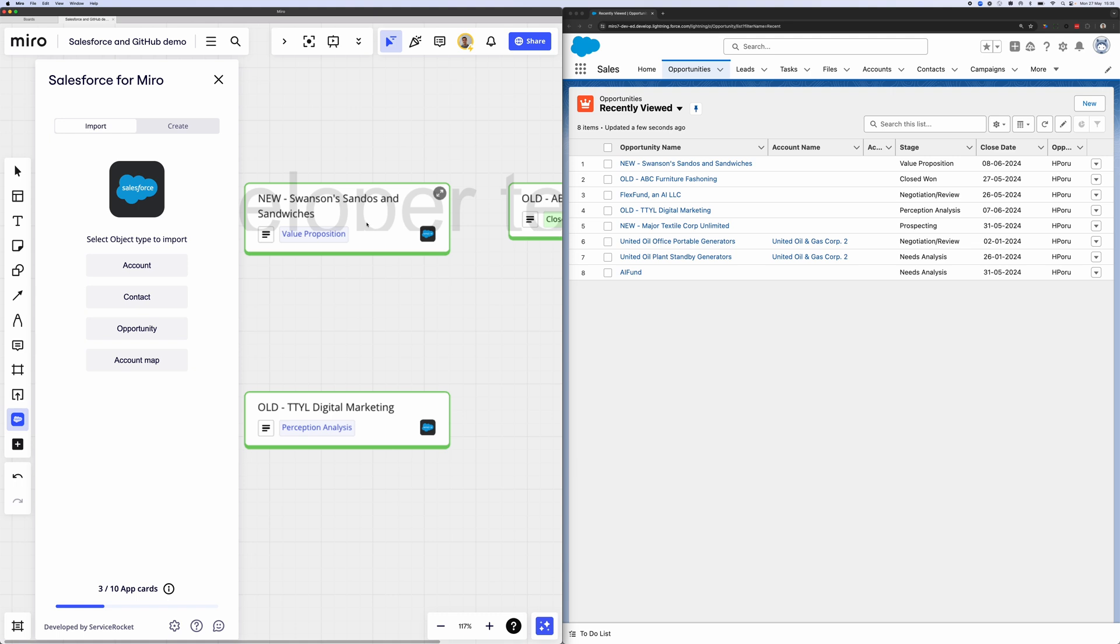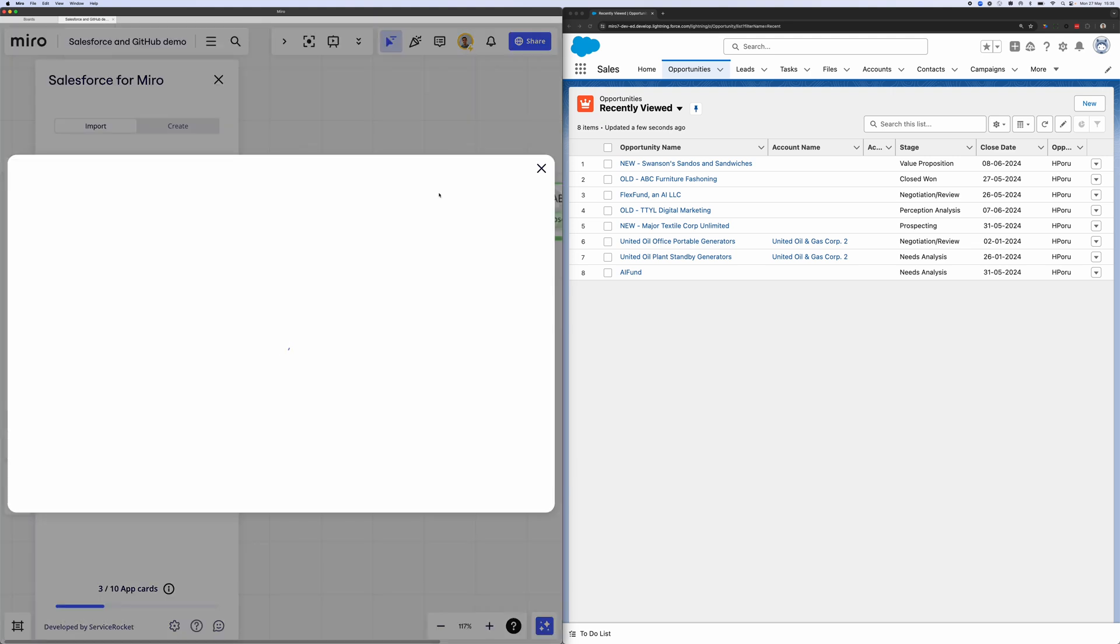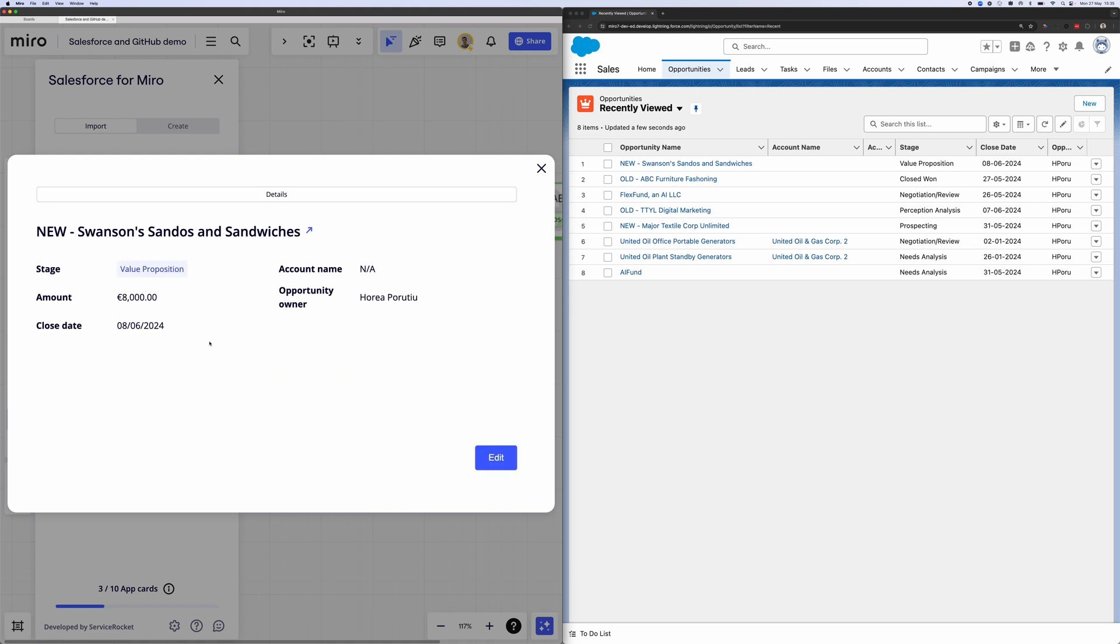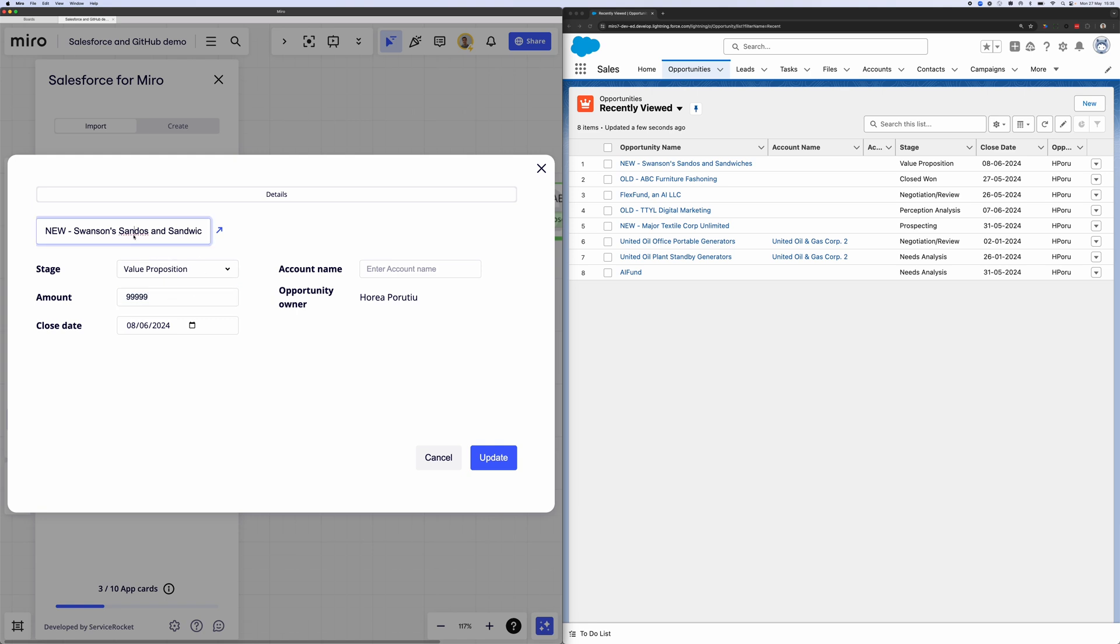So you can see we've imported three opportunities here. You'll know it's from Salesforce because it has this nice logo in the bottom right corner of that app card. And there in the top right corner, we can click and expand the app card and we'll get the latest data from Salesforce every single time. Now we can edit within Miro. We can change the amount to be 99,000 and we can also change the name of the opportunity, just a slight update.